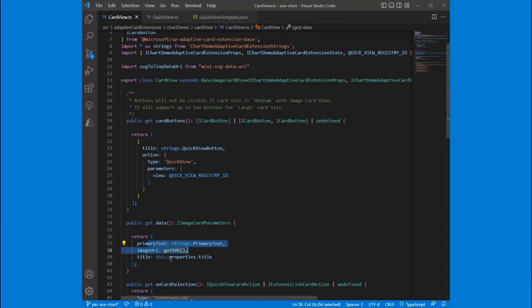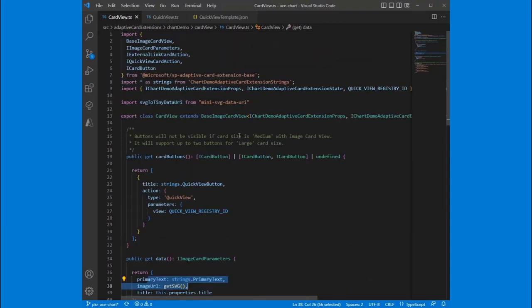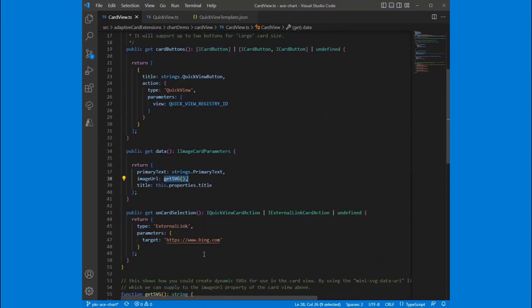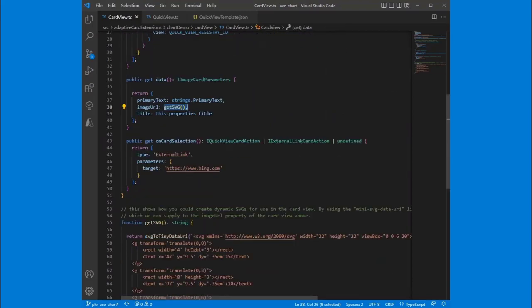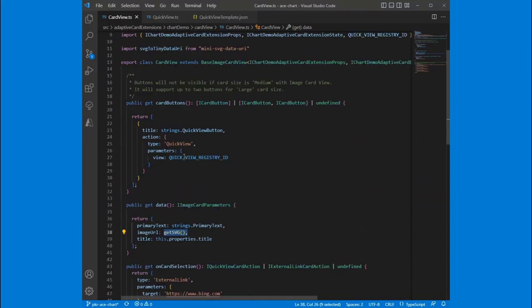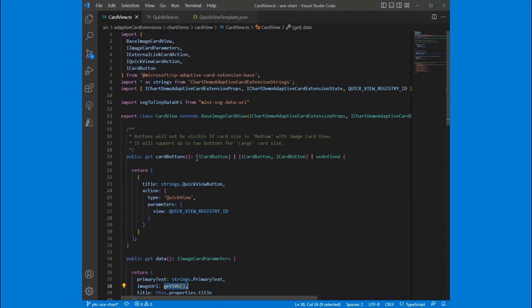And so this is, what are these called? The base image card view. It has that standard image URL property to it. And we're giving it as an image URL, the actual data URI of this SVG. And it shows up as that image we saw before. So that's one way to do it here in the card view.